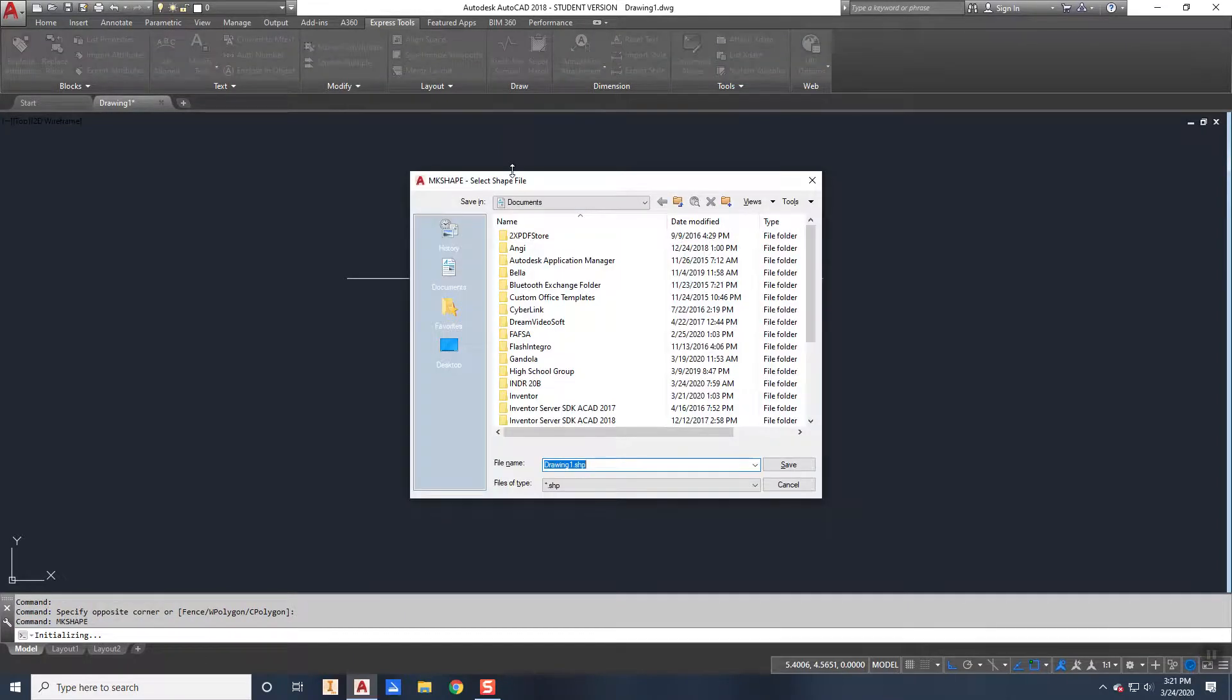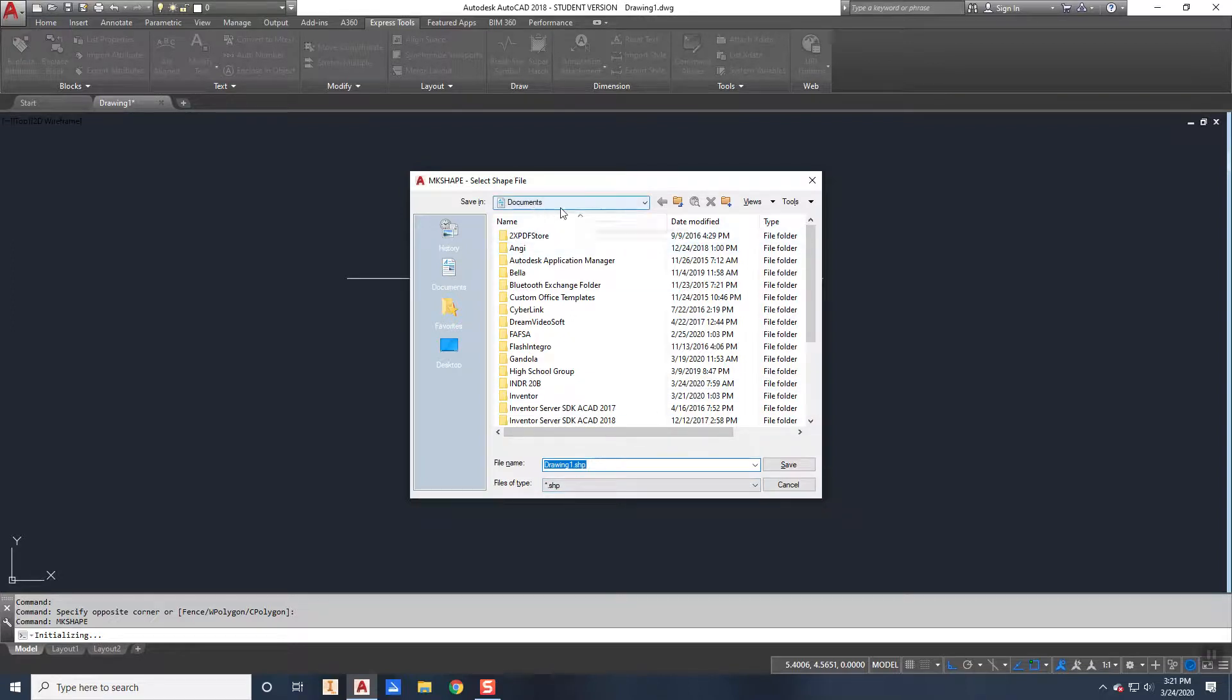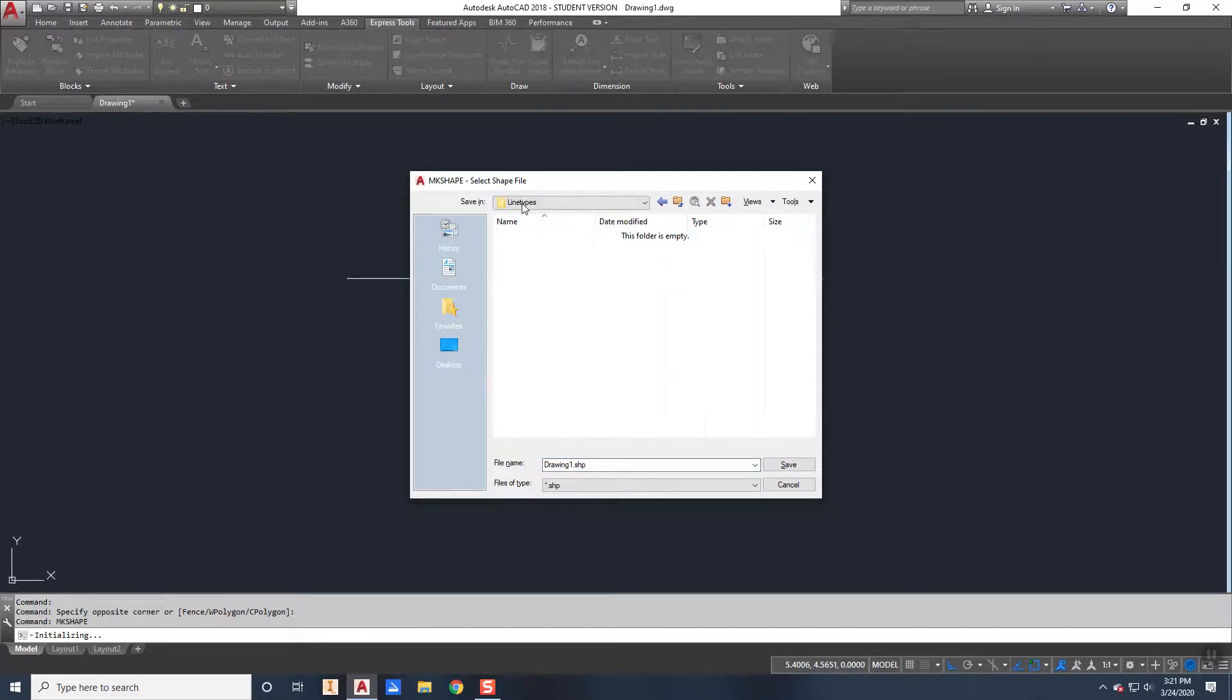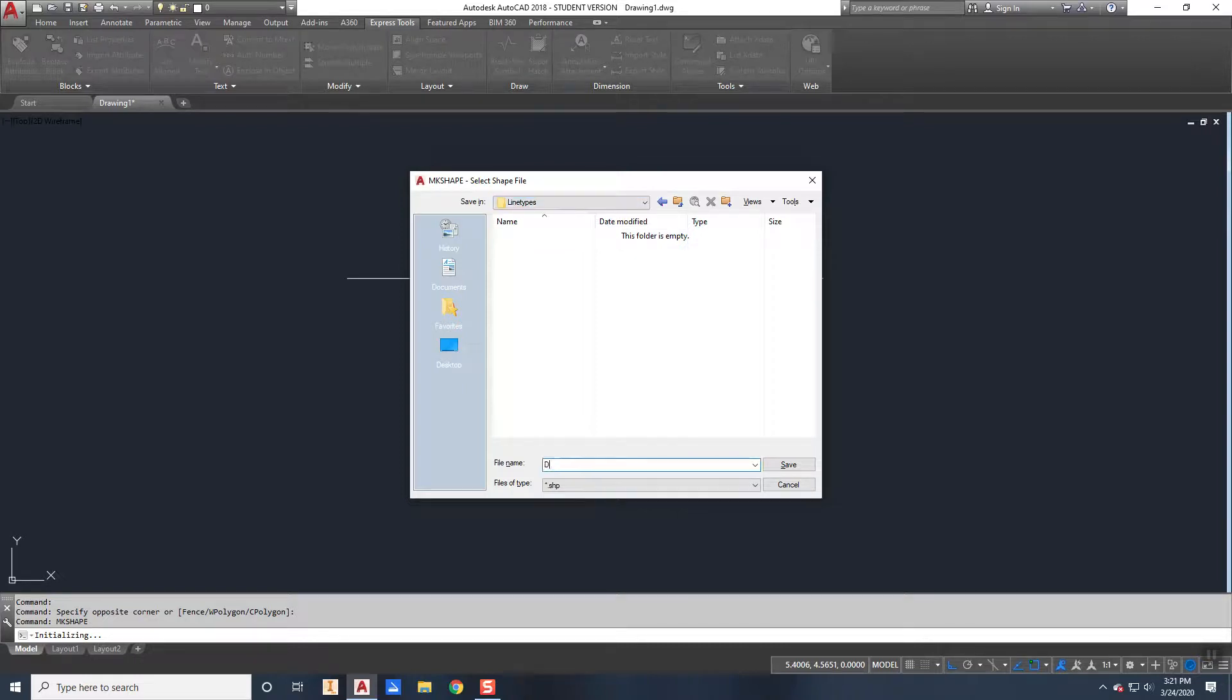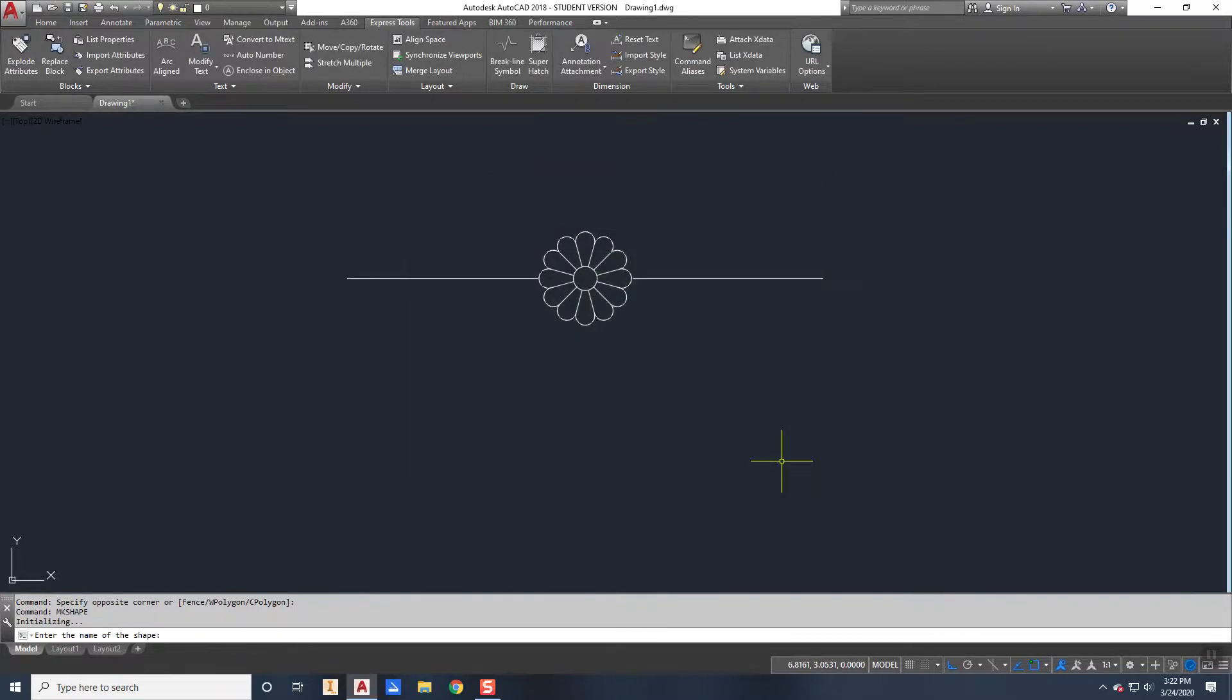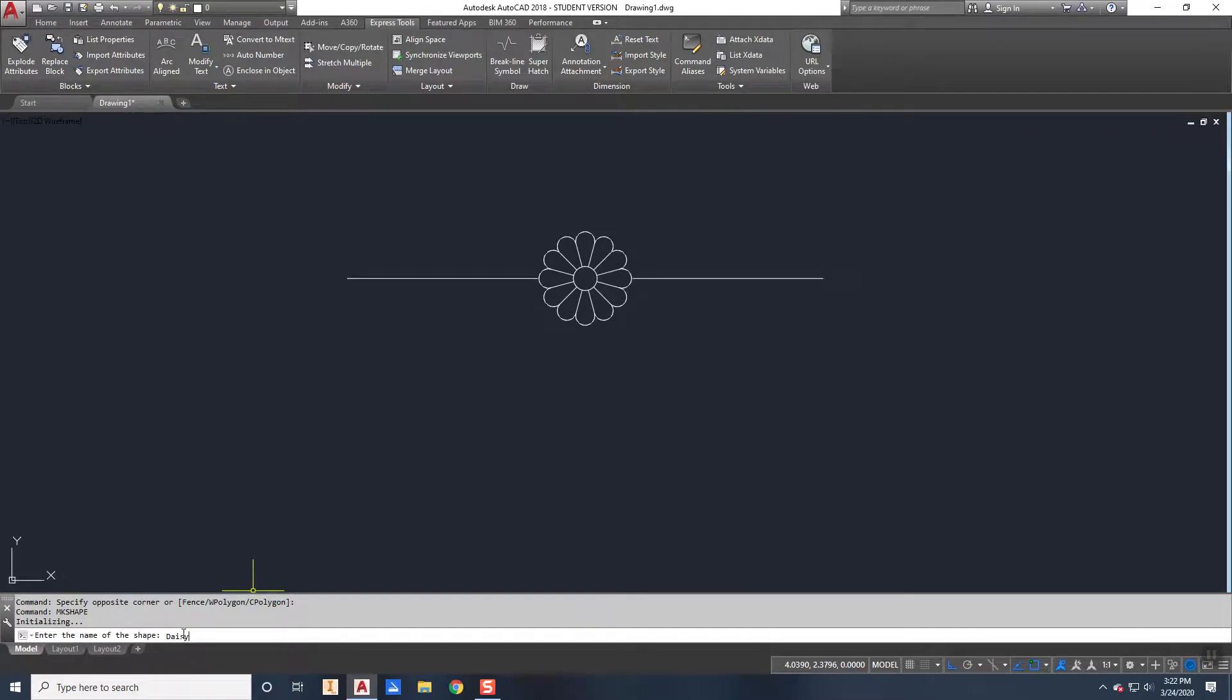So it initializes and it's going to ask me to name it. Now I need to save this, so I'm going to save it in the same place that I've been saving all of my other stuff. So in that line types folder, I'm going to call it Daisy. And it's going to make it a shape file all by itself. So I can say save. Then it asks me again for the name of the shape and I'm just going to call it Daisy, just give it the exact same name.